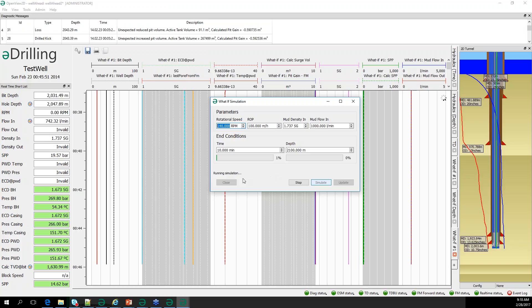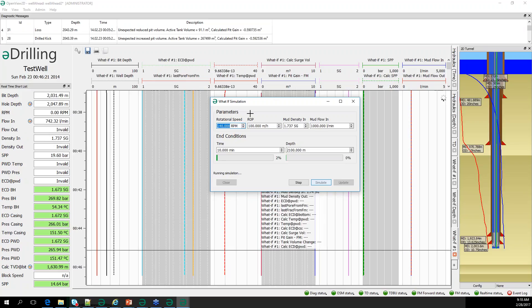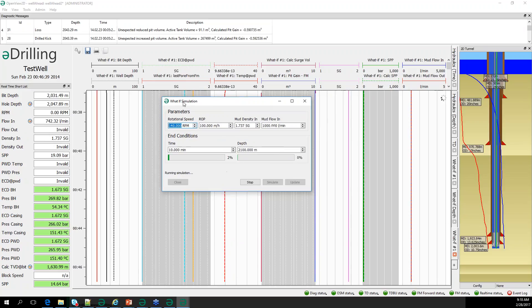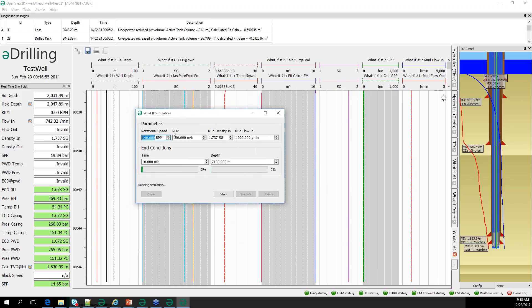The what-if simulation now produces data, allowing you to check whether the changed parameters would result in a different pressure or other changes.